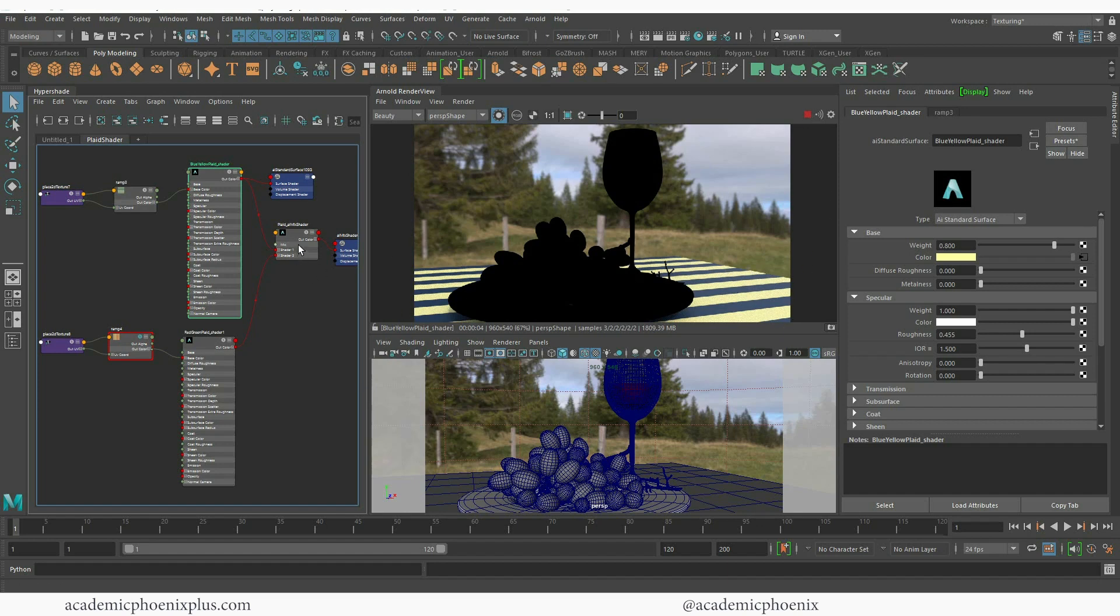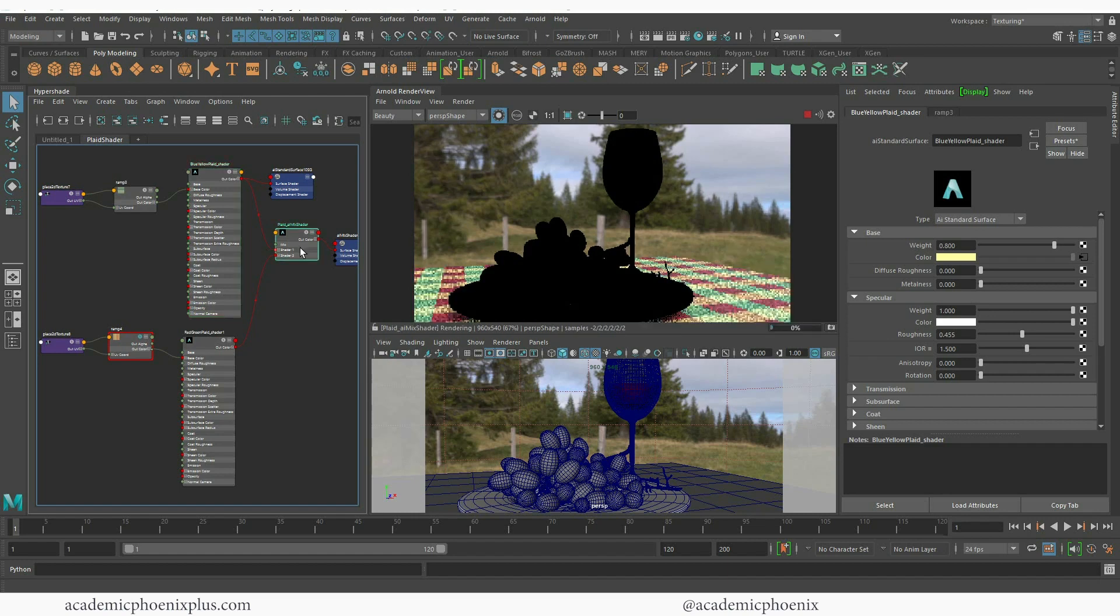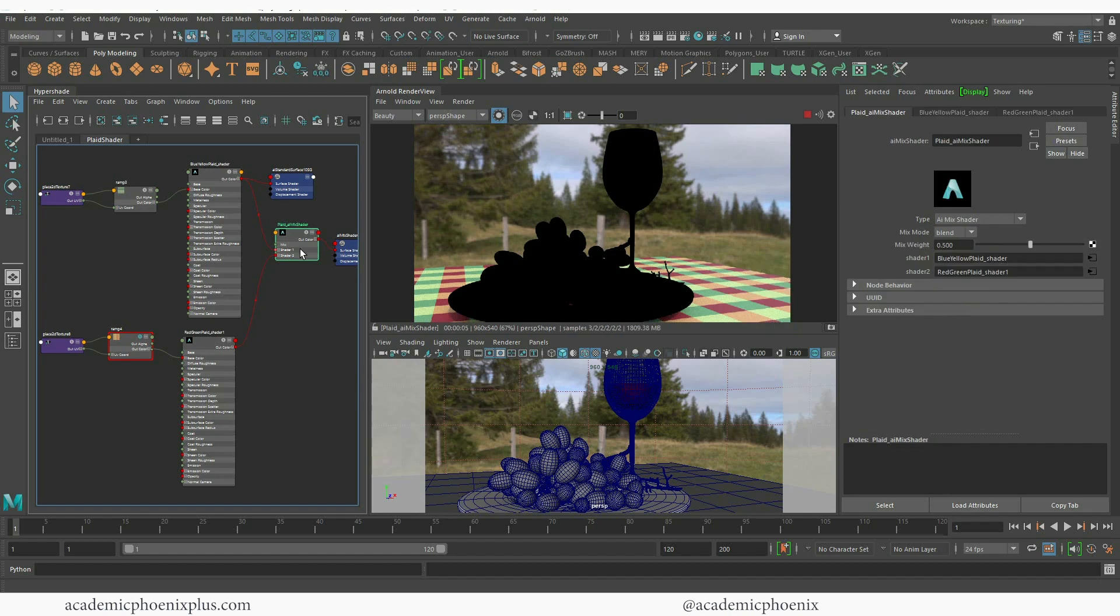Well let's select the plaid AI mix shader, two shaders. One is rotating one direction and another one is rotating another direction and therefore with the mode which is blend in the AI mix you can get this really nice result.